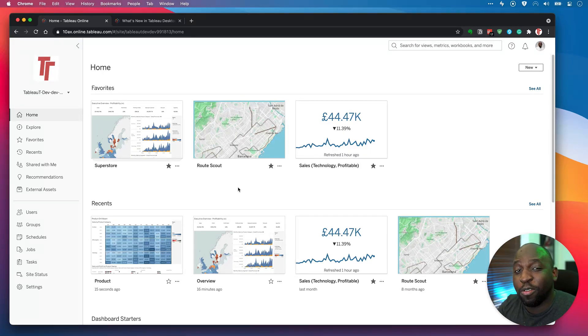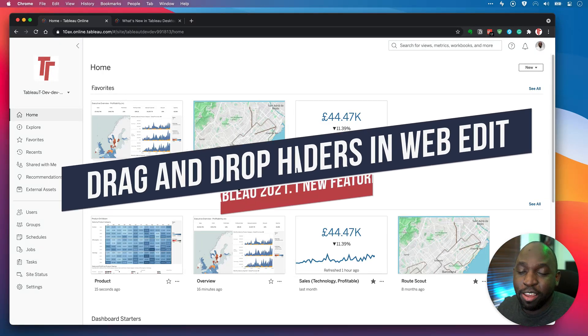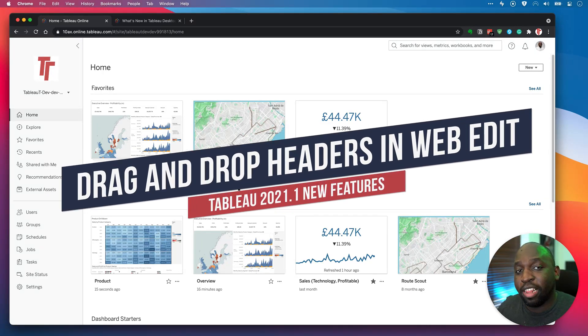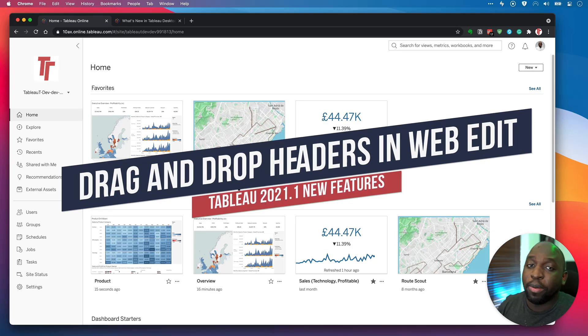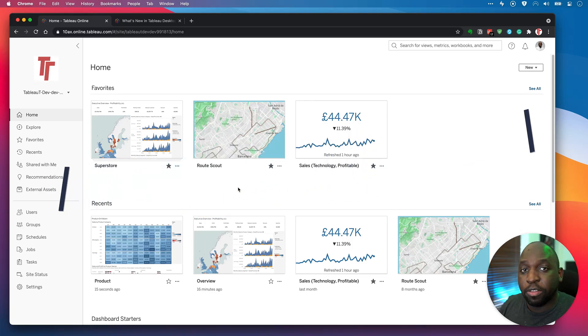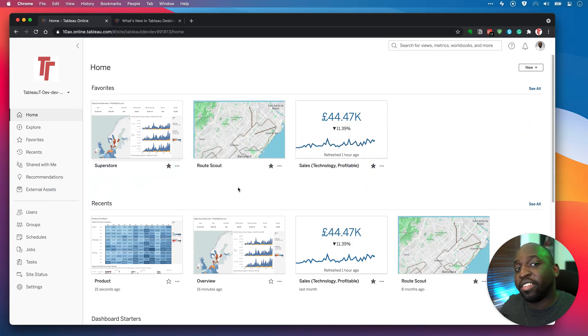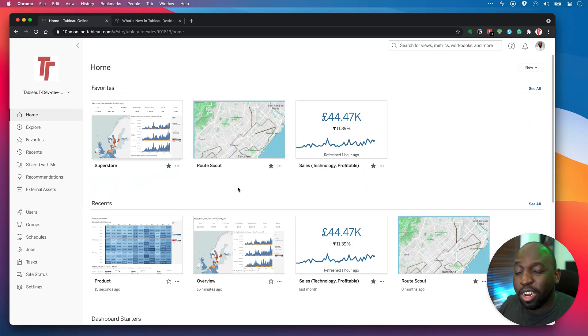Hey, it's Tim here. This is a really quick video to show you a new feature available in the browser for Tableau Online and Tableau Server, and that is the ability to drag and drop headers.